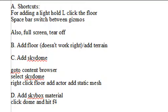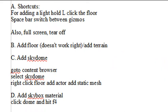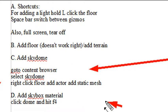So let's get out of that, and now let's move on to making our sky dome. What we're going to do in this video is add a floor, and it's not going to work right, so we're going to add a terrain. We're going to add a sky dome by going to the content browser, selecting a sky dome, and then right clicking on the floor and adding the actor with static mesh.